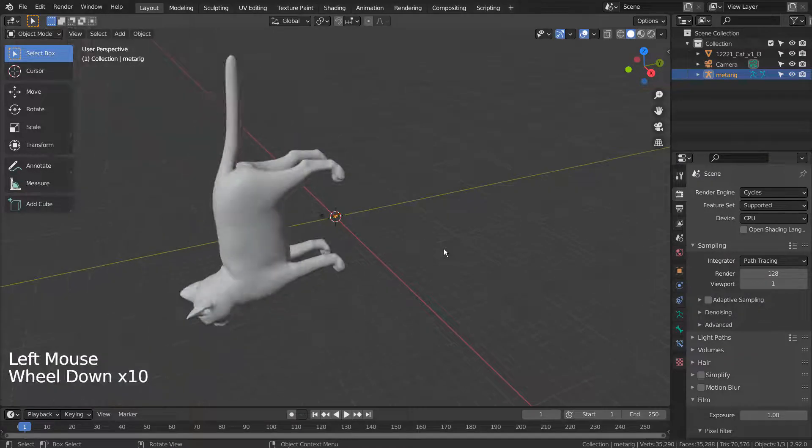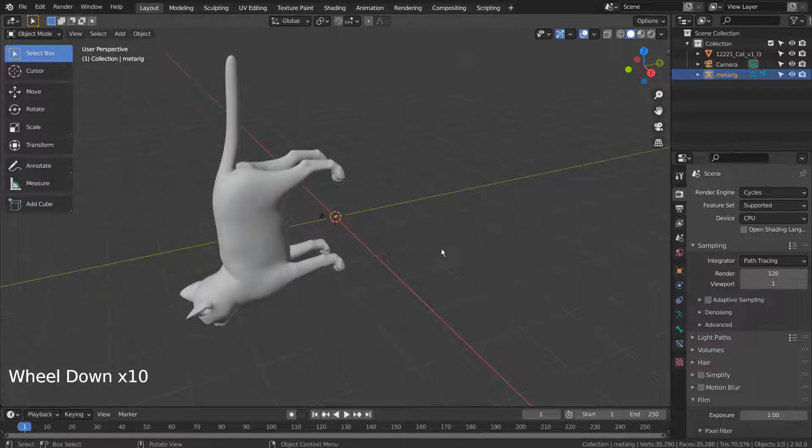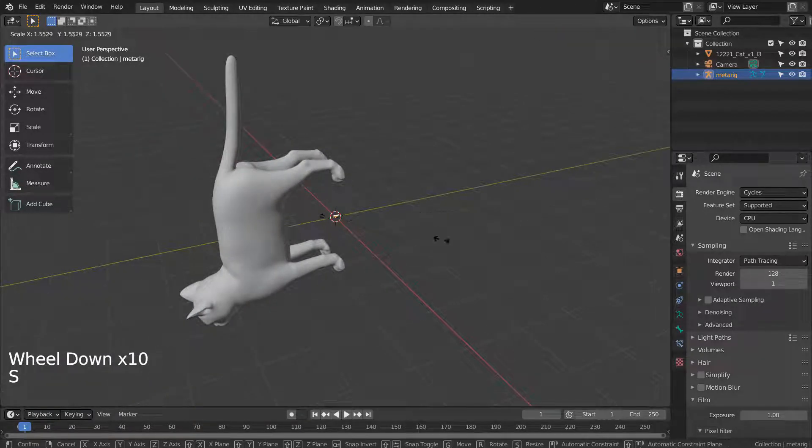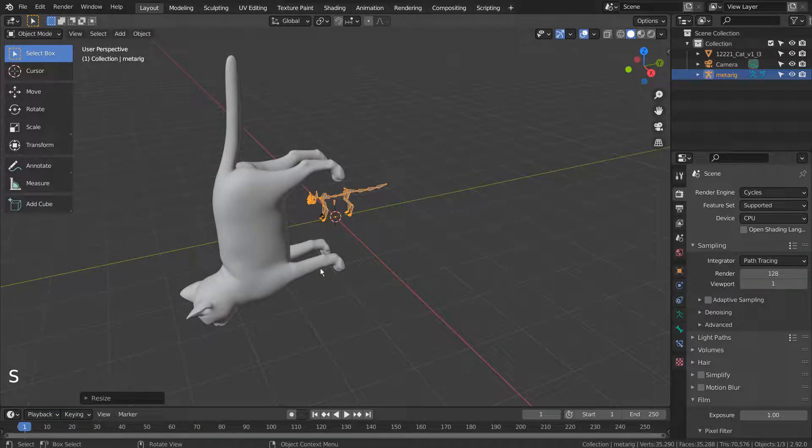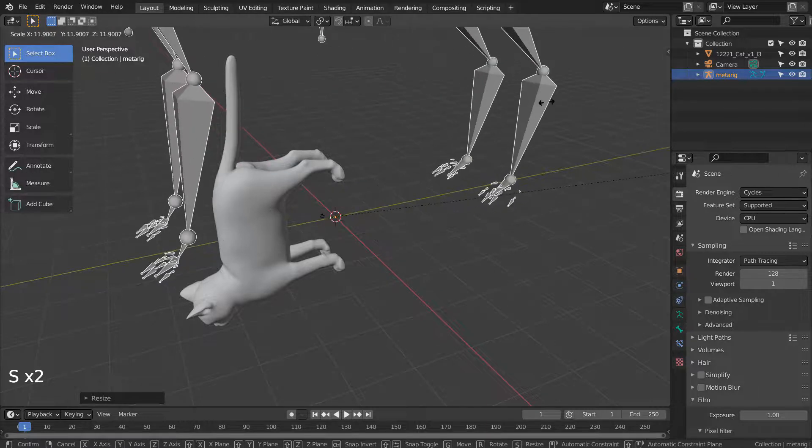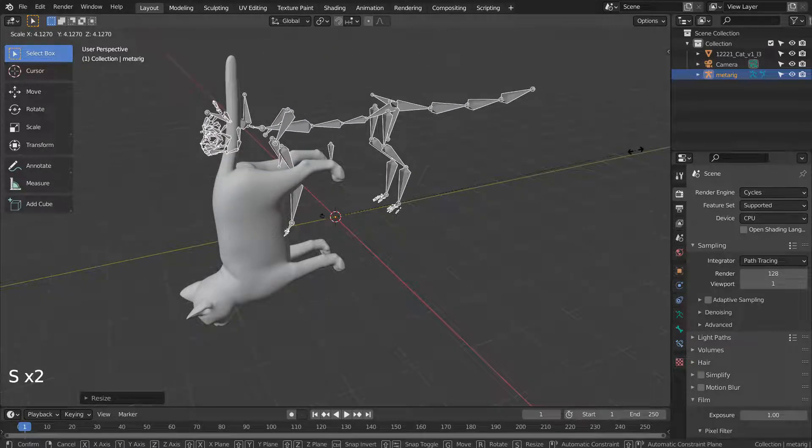This is important. Please don't shrink the cat mesh, otherwise we won't be able to link the armature. Resize the armature instead.